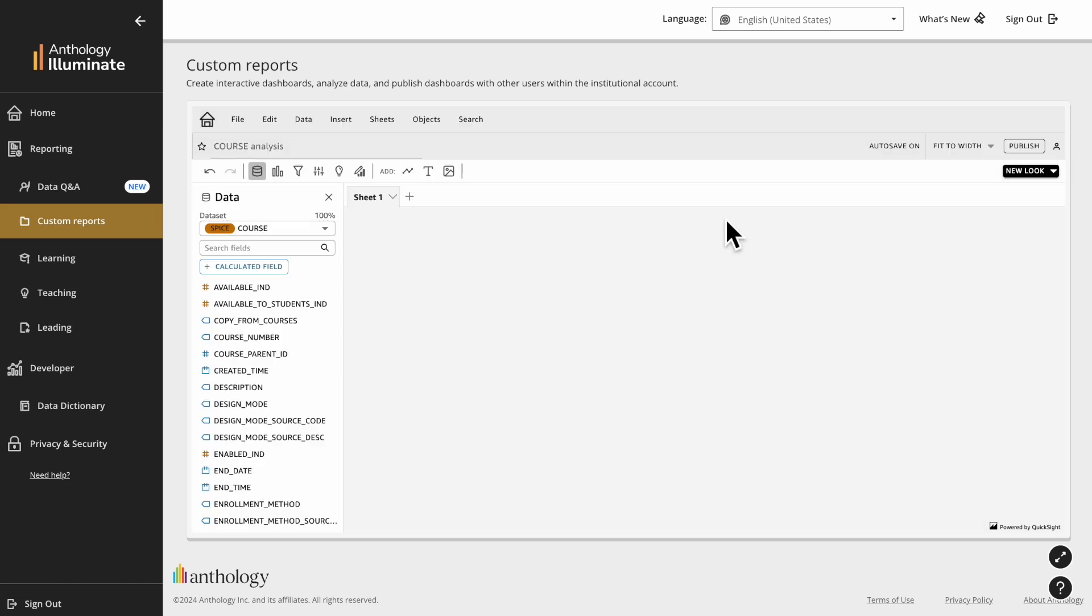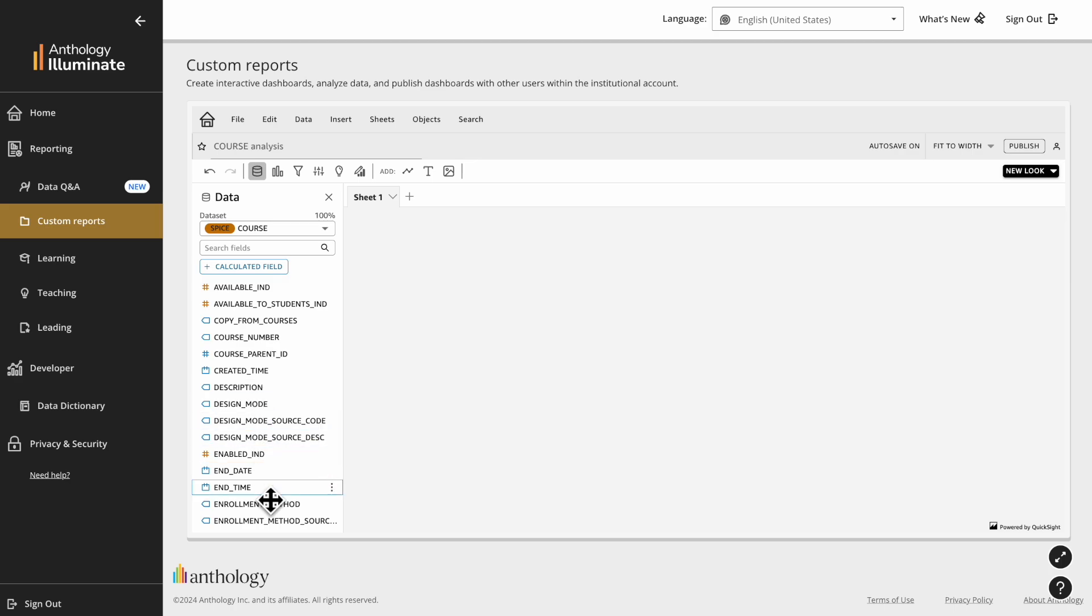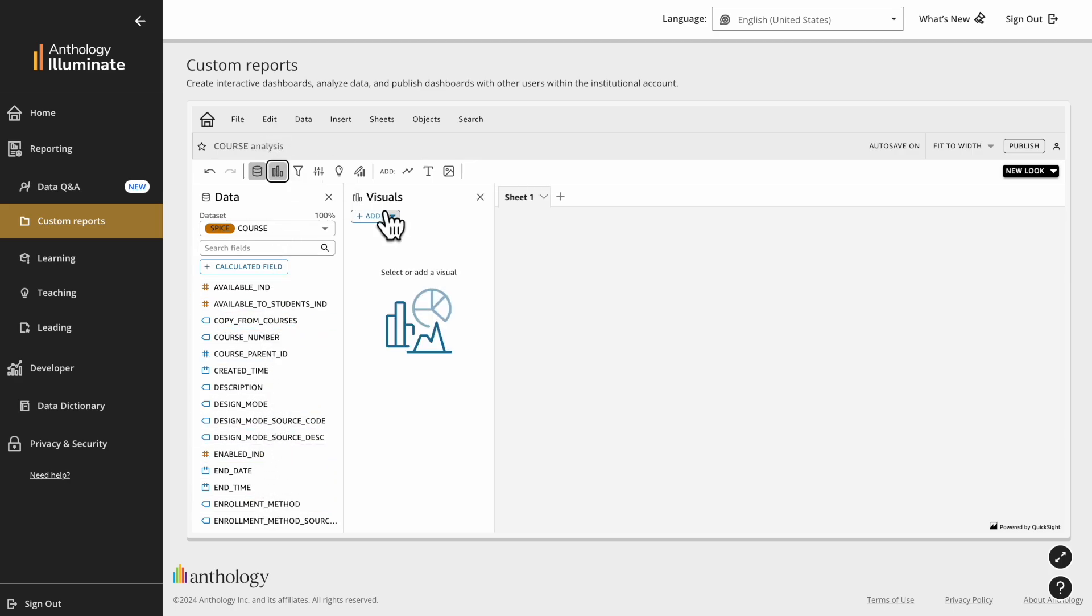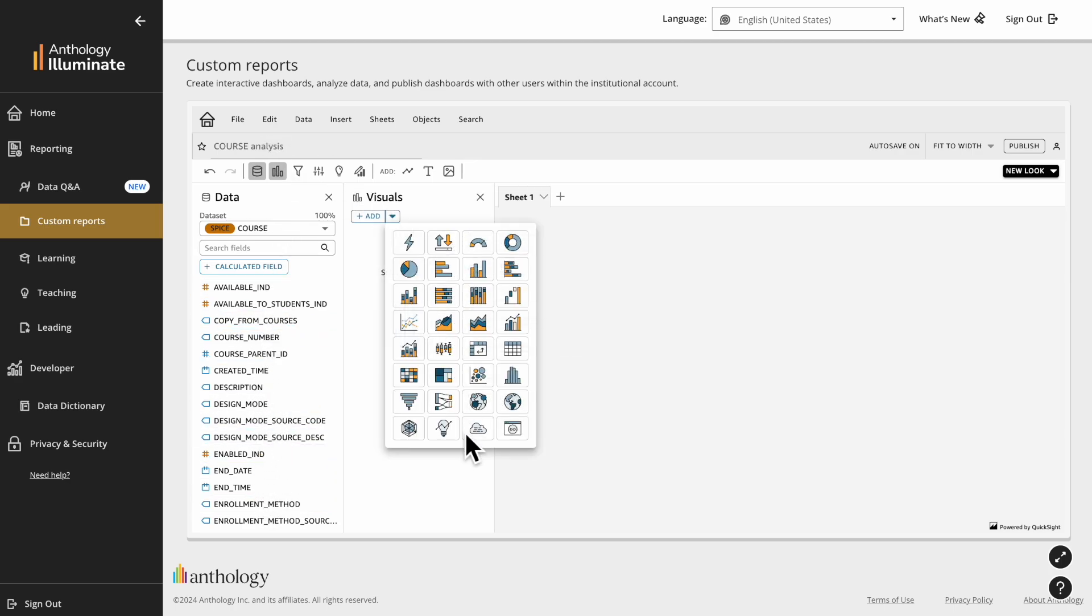A report building interface will appear. There you can start creating your dashboard. On the Data tab you can find all columns of the datasets you connected. On the Visual tab you can find a variety of graphics.